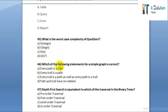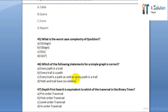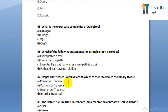Question number forty-six: which of the following statements for a simple graph is correct? Option A: every path is a trail. Option B: every trail is a path. Option C: every trial is a path as well as every path is a trial. Option D: path and trail have no relation.